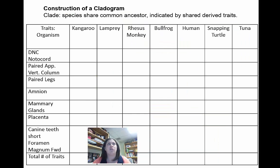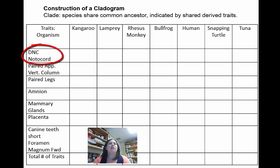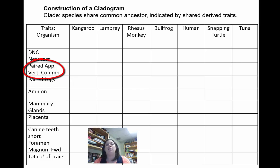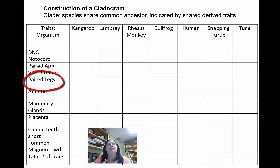This is similar to the chart in your lab. The first characteristic is the dorsal nerve cord — abbreviated DNC — meaning they have a nerve cord like your spinal cord running down their back. They also have a notochord, a flexible structure that supports the spine without necessarily being bone. The second characteristic is paired appendages — a pair of arms, legs, or fins; at least two of the same type. In this case, having paired appendages also means they have a vertebral column, an actual backbone.